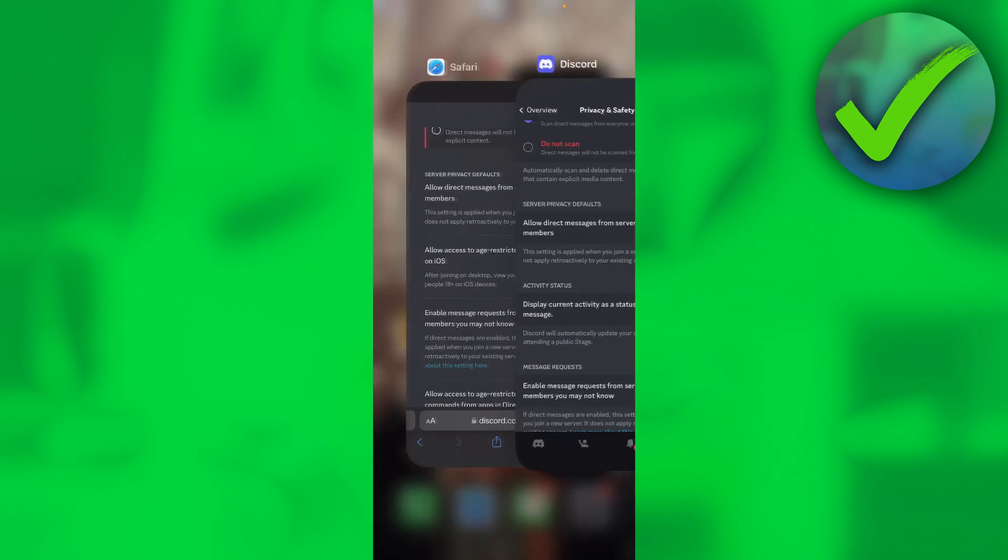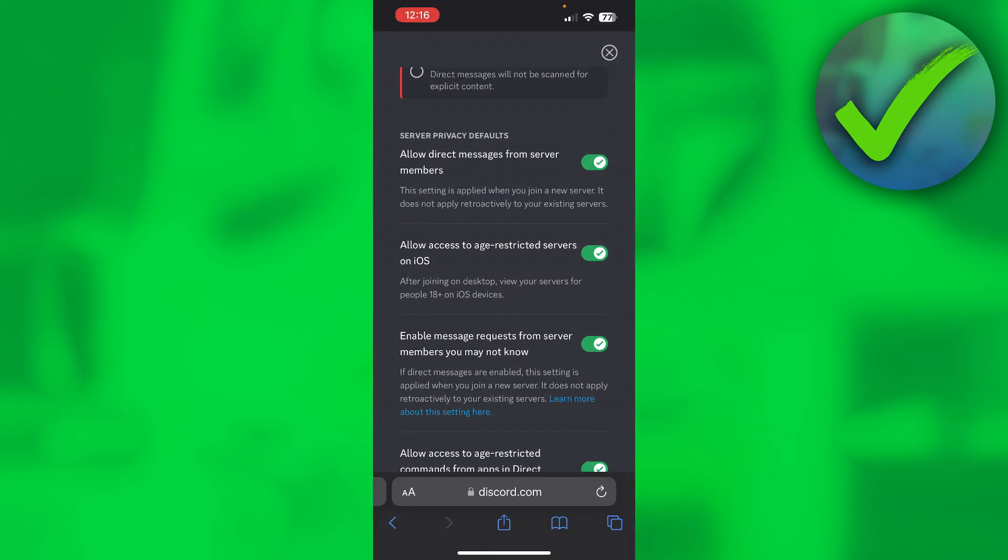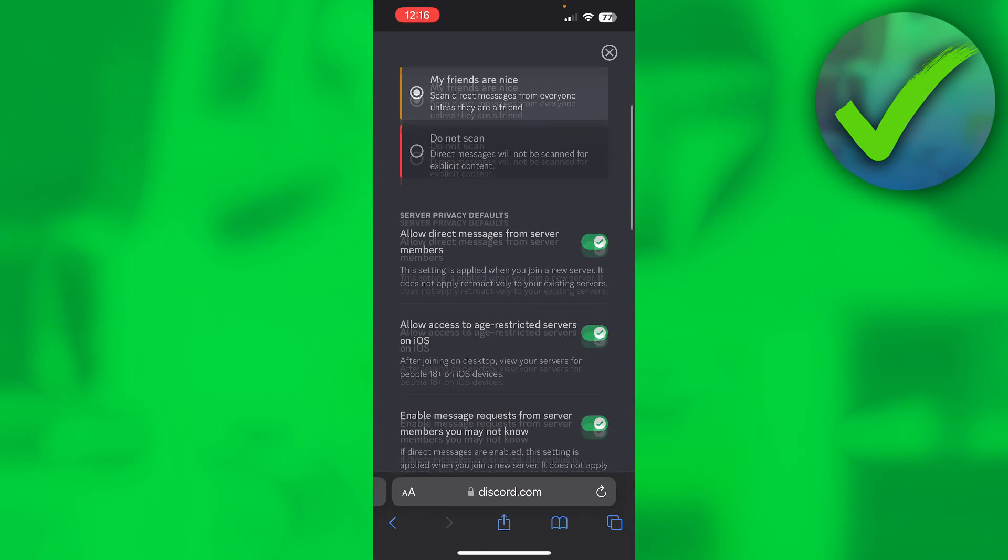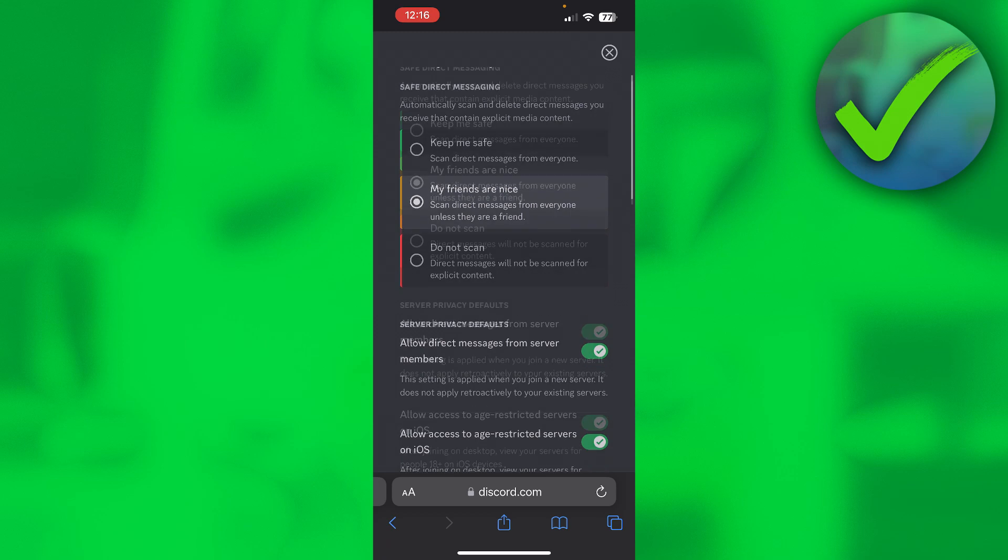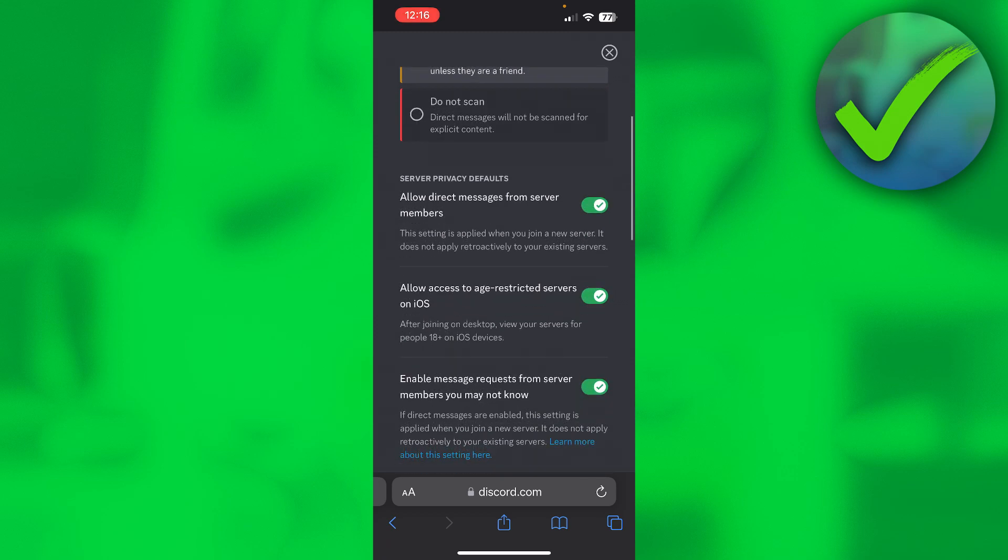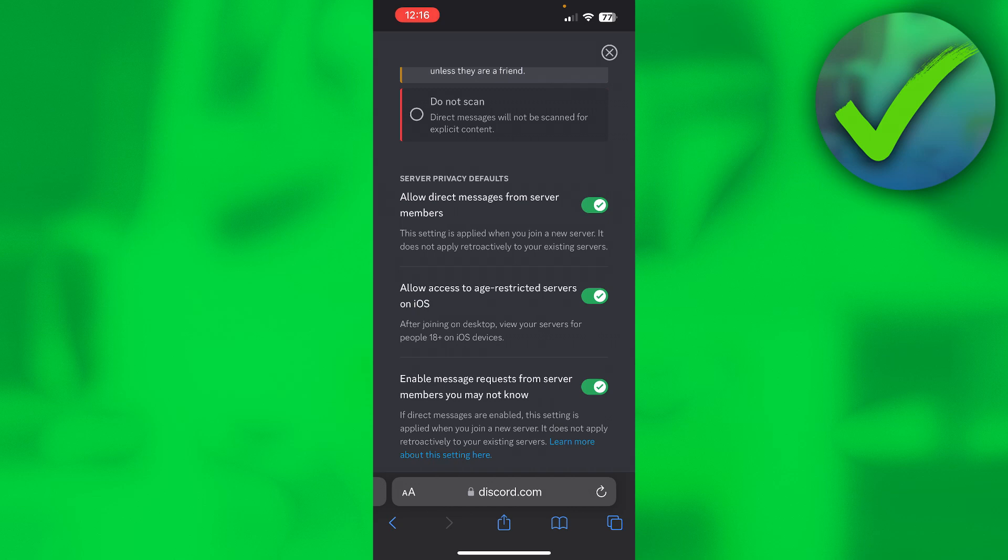On iPhone it's just like that, but on Android I believe it is there in the actual app, and on PC it should be on the PC app of course. So that's basically it. That's how you can turn off age restriction on Discord. I hope this video helped you out. Let me know in the comments if it did, and I'll see you next time. Have a good day.